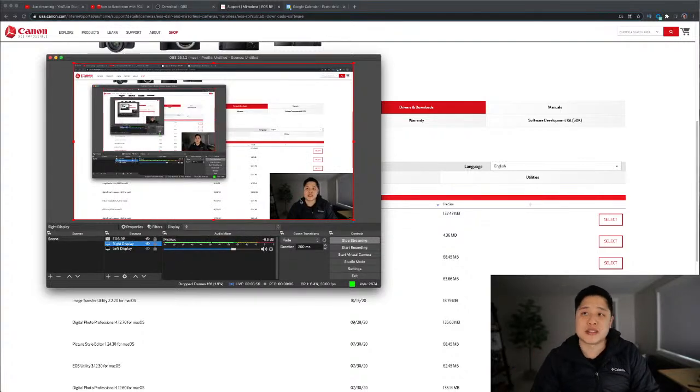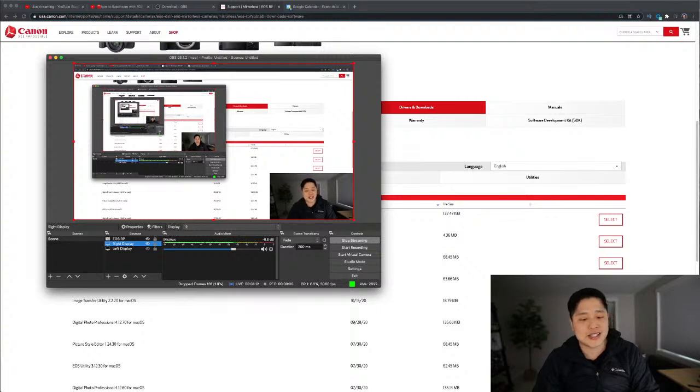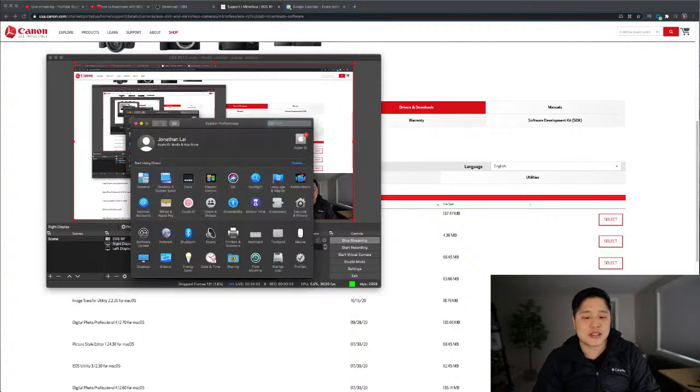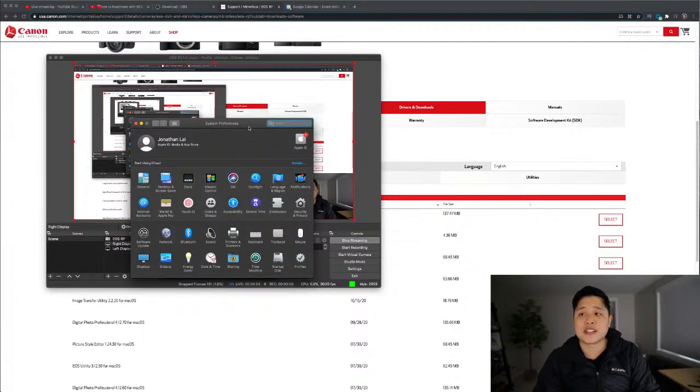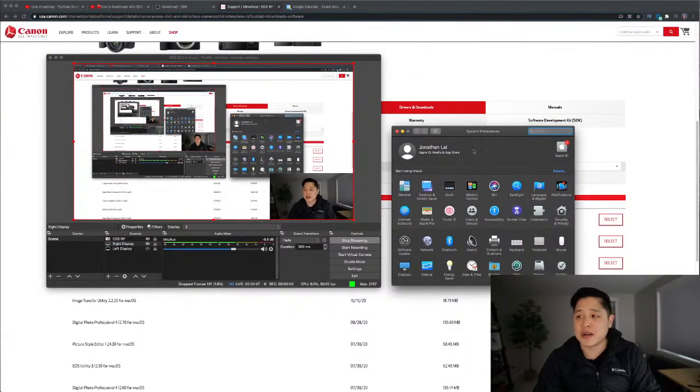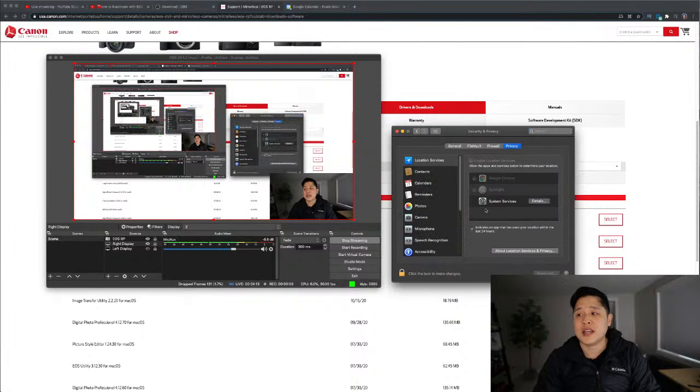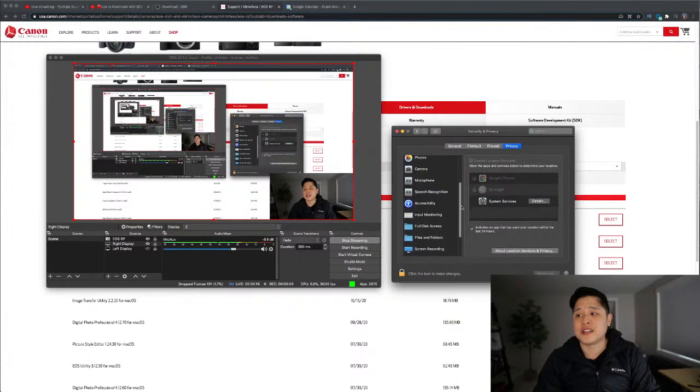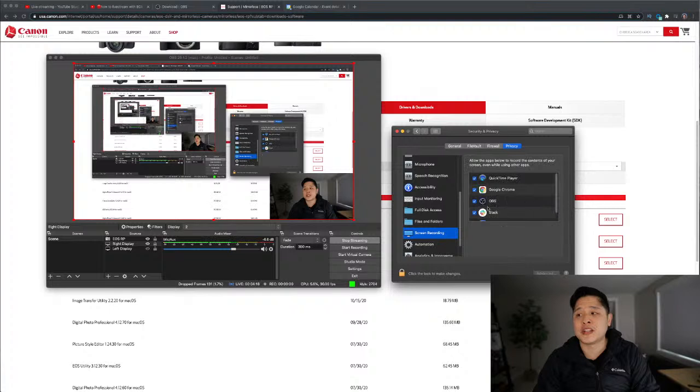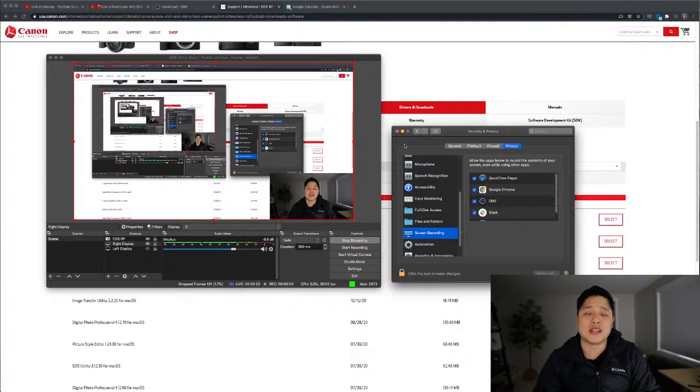Yesterday when I was doing this, there was a message down here that said display device not detected or something to that effect. And what you need to do if you're getting that error, another common error, is you need to go here and click on privacy, security and privacy. And under privacy, you're going to go here on the left side and go to screen recording. By default, this menu right here is blank.